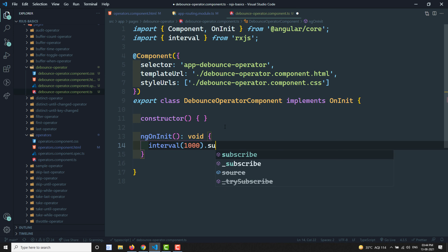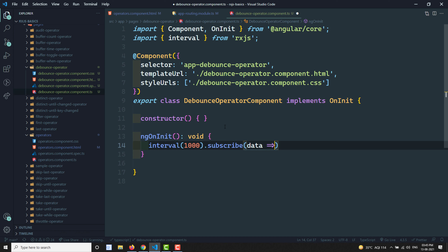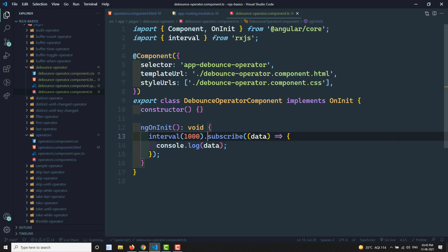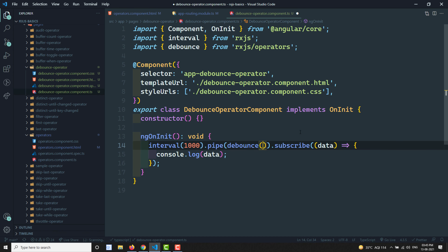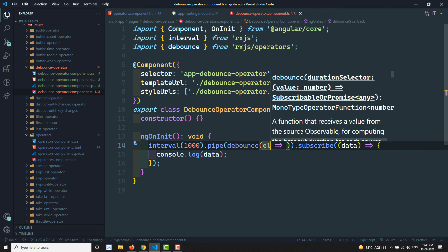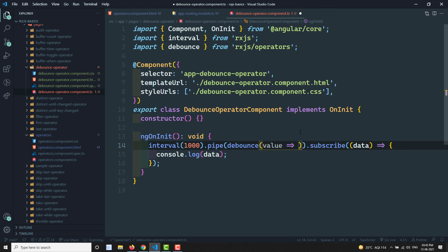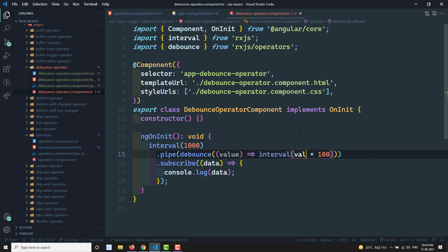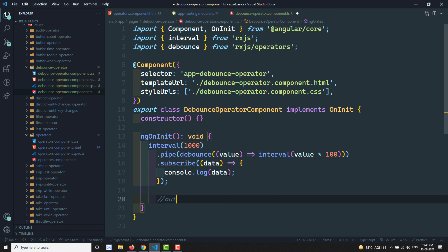In the TypeScript file, I have an interval that emits a value every one second — 0, 1, 2, 3 and so on. I'll subscribe to this and add a debounce to it. Each time you get an element — whatever value the source observable emits — I'll add a duration selector using interval of value multiplied by 100.